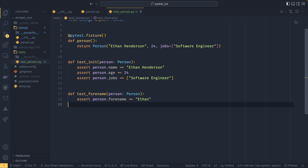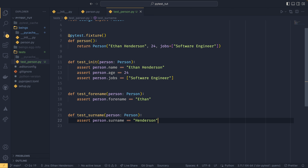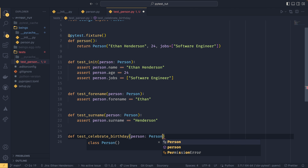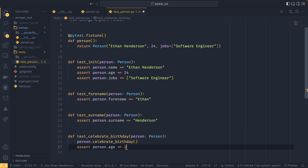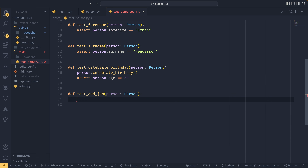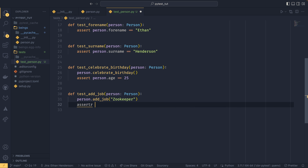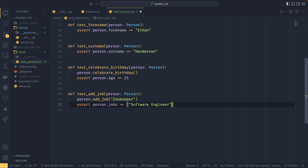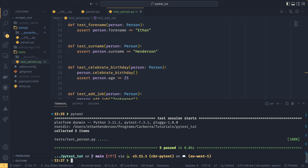Now using the fixture, we can continue testing. We can copy-paste the name test for surname and assert it equals 'Henderson'. Then we can do test_celebrate_birthday, pass in the person fixture, call person.celebrate_birthday(), and assert person.age == 25. Then test_add_job: call person.add_job('zoo keeper') and assert person.jobs == ['software engineer', 'zoo keeper']. Running all those now, we can see that all five tests are passing — everything is green and wonderful.